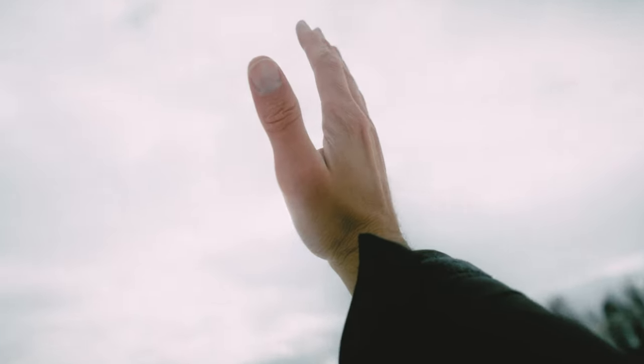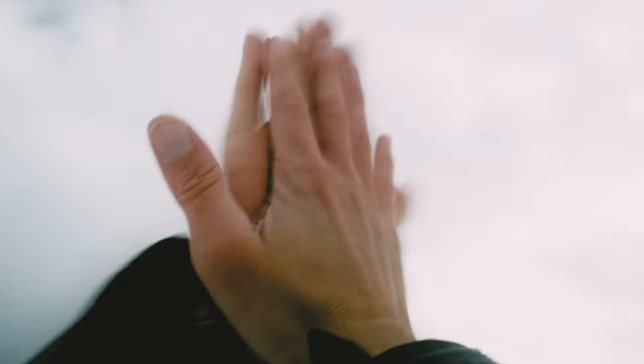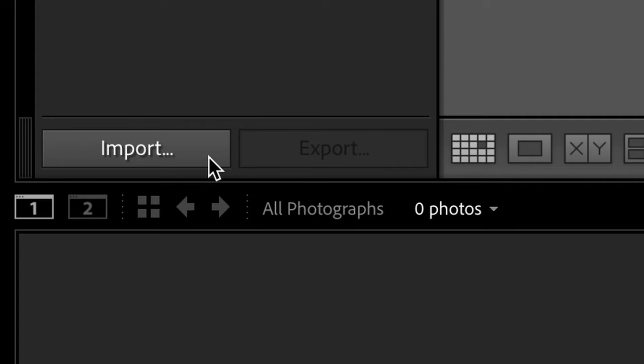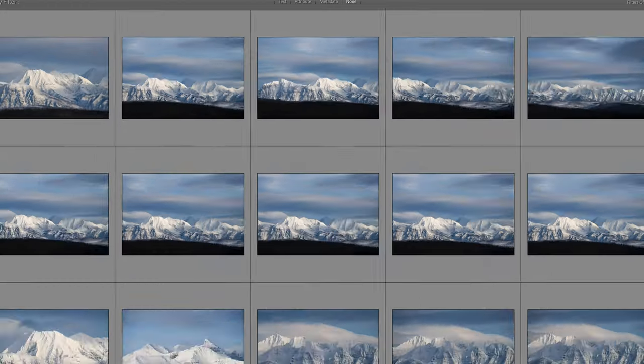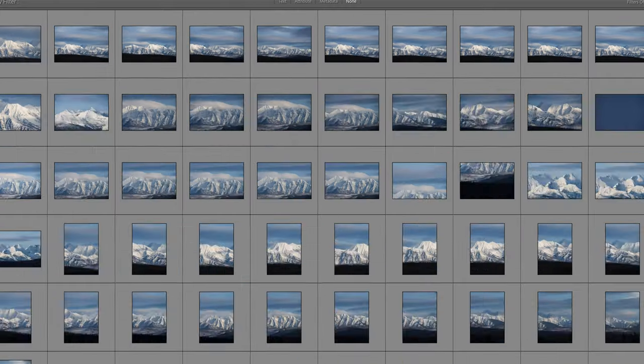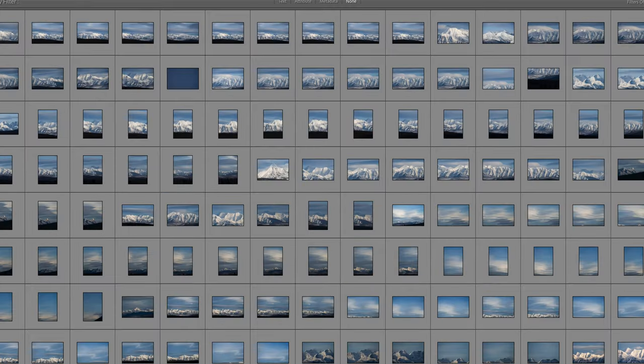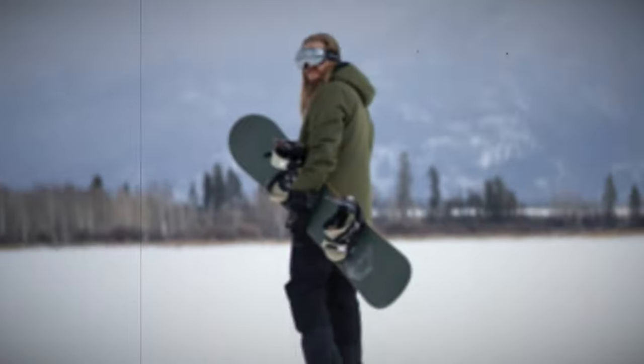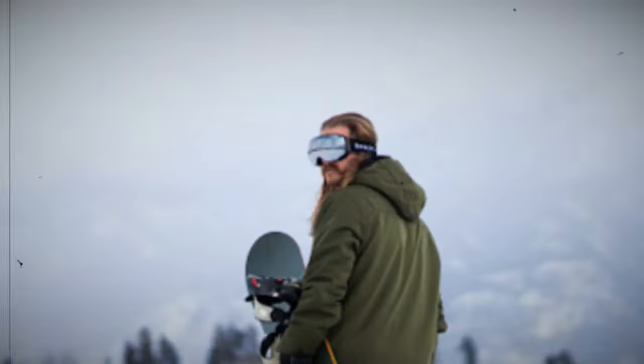Let's head back to the studio and put these photos together. All right, I've imported the photos and I'm just going through to make selects of the ones that I think will work together the best.